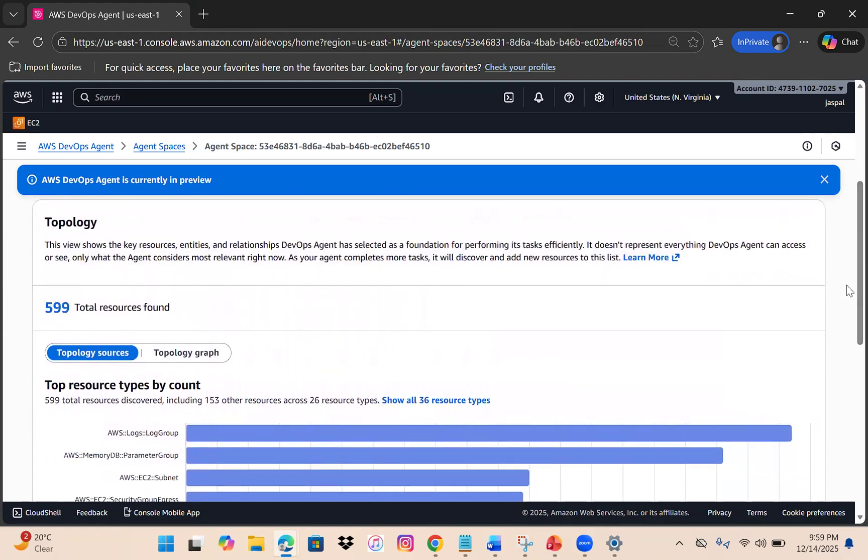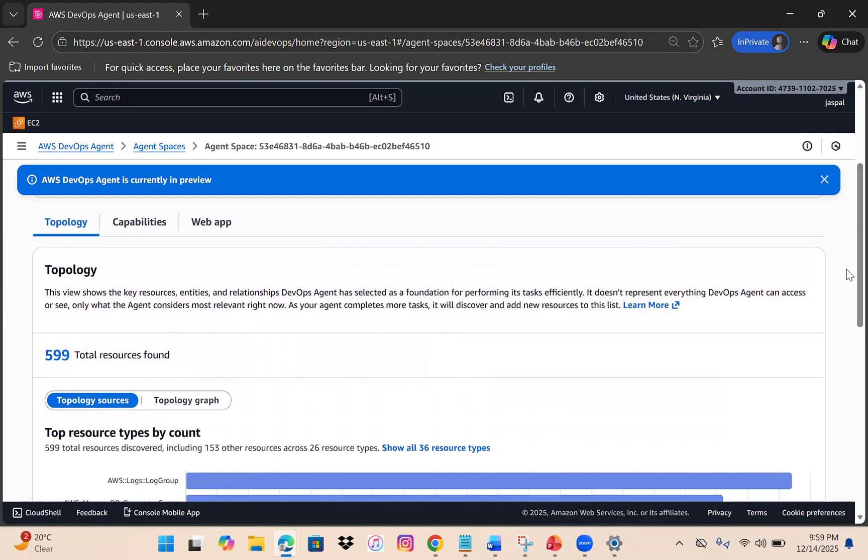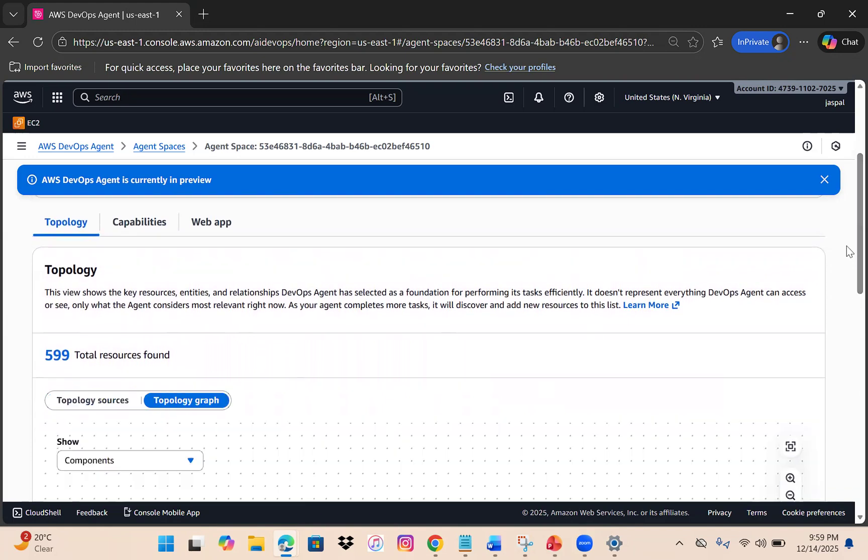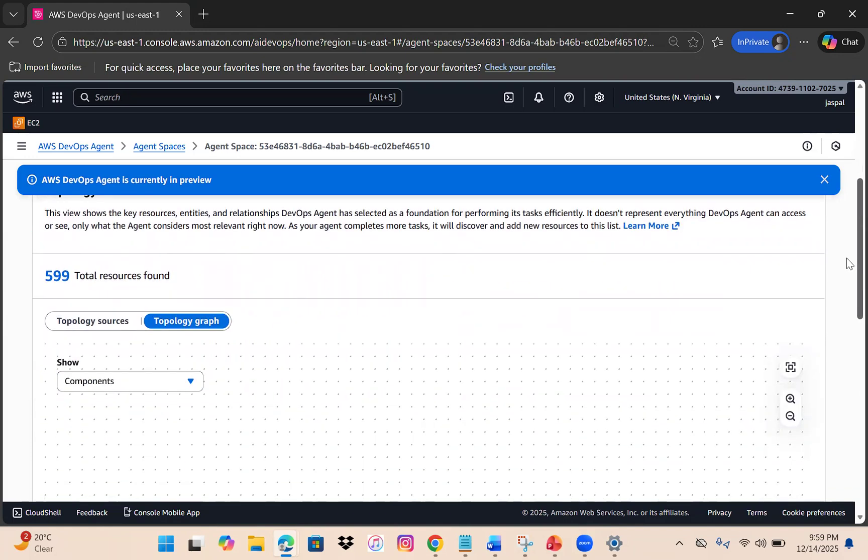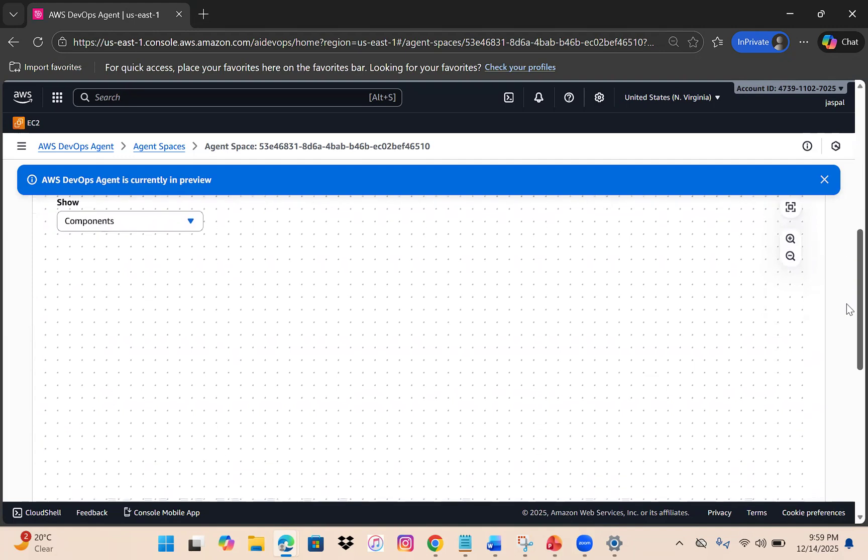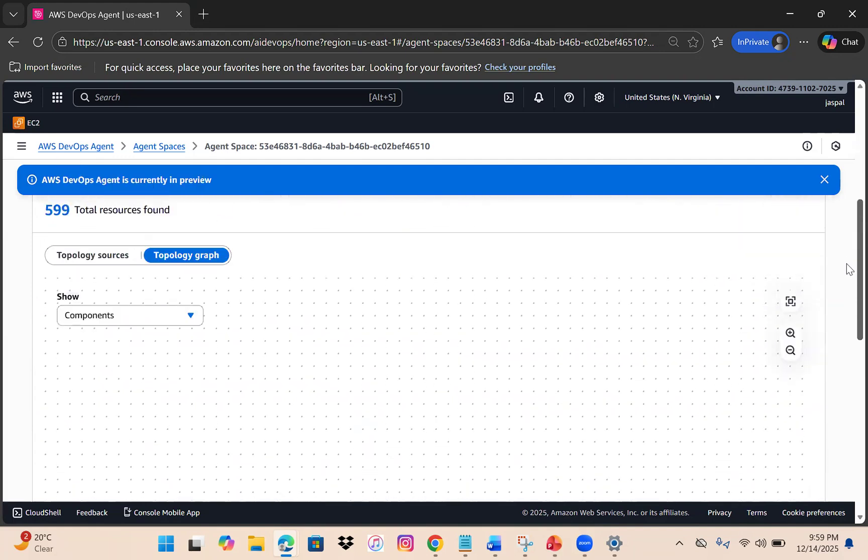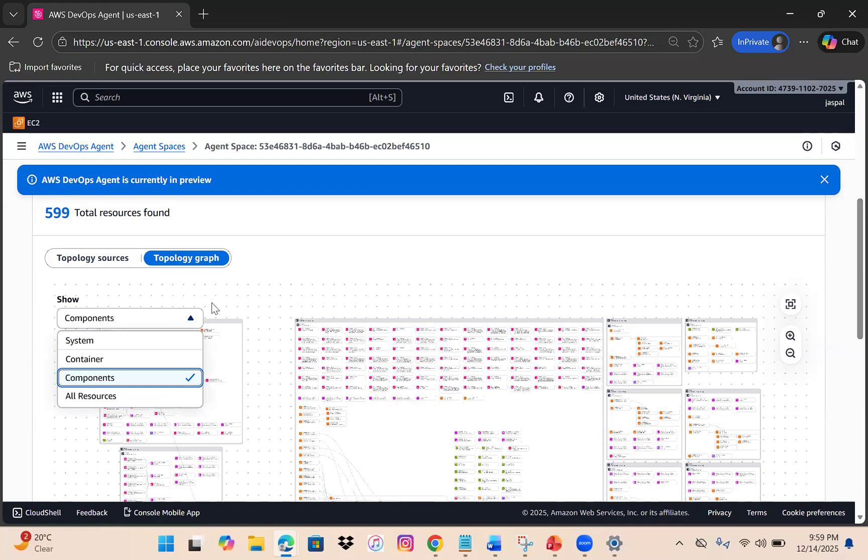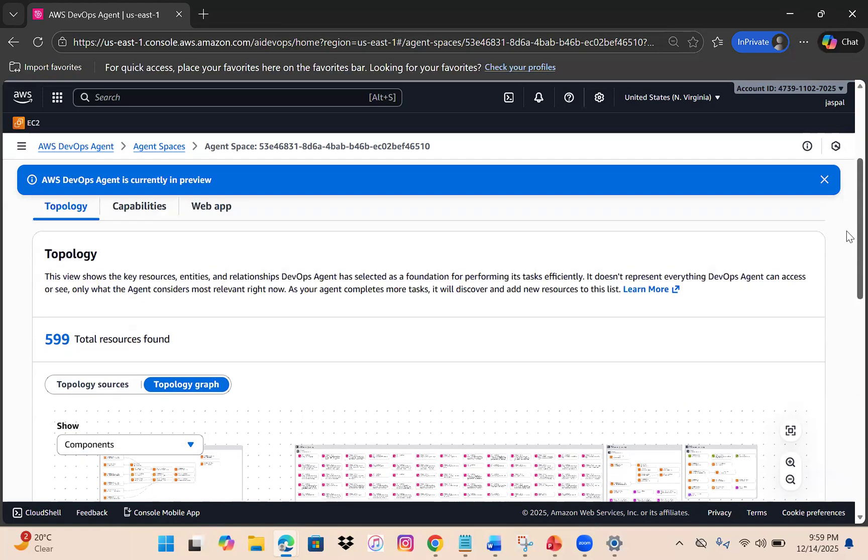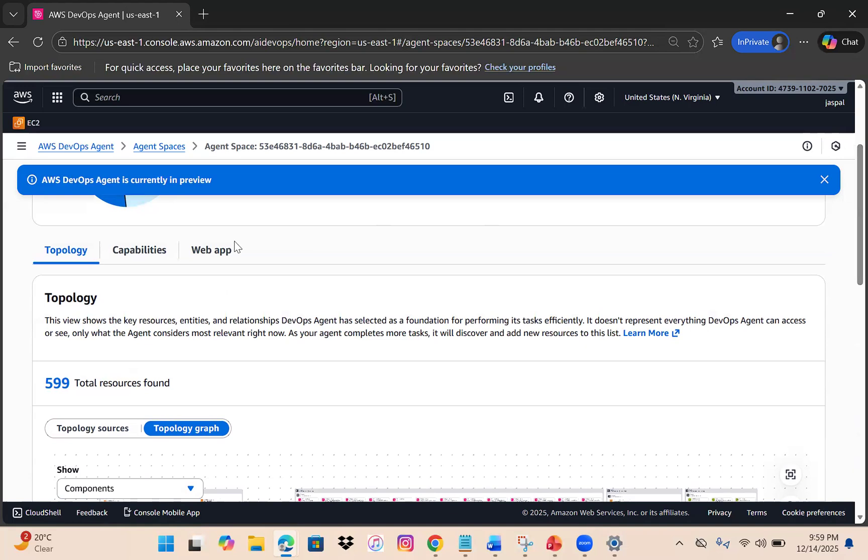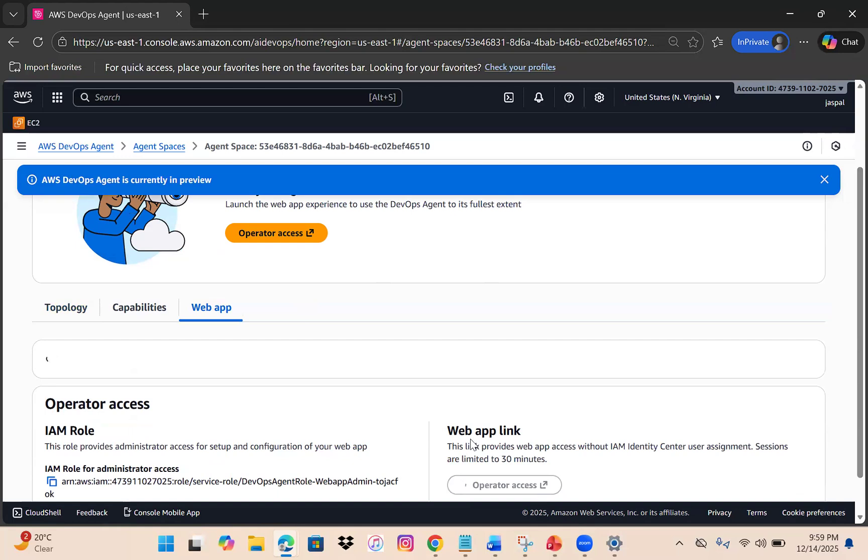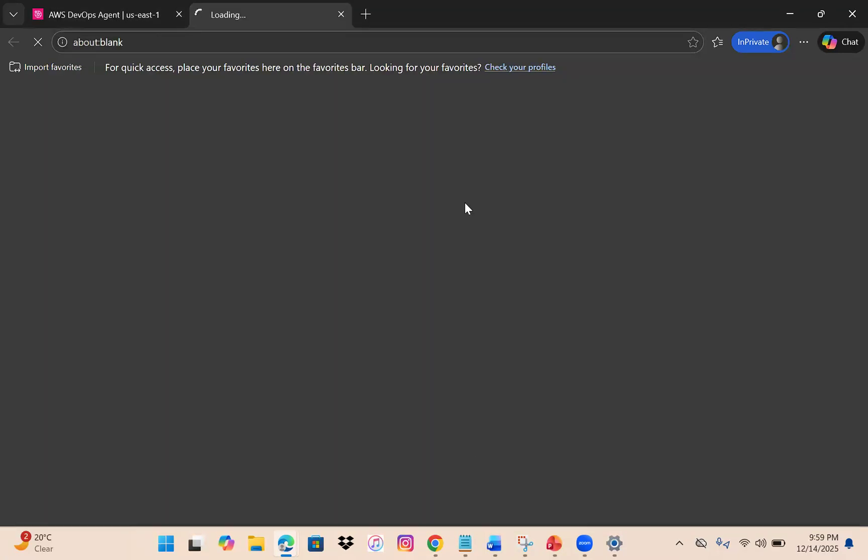This is the normal view you'll be getting. You can also have a topological graph - I think this one is better. You can have a filter that shows system container and resources. If you don't like this view, you can go to the web app that will automatically get spun up. When creating the initial space, make sure you're creating the roles.